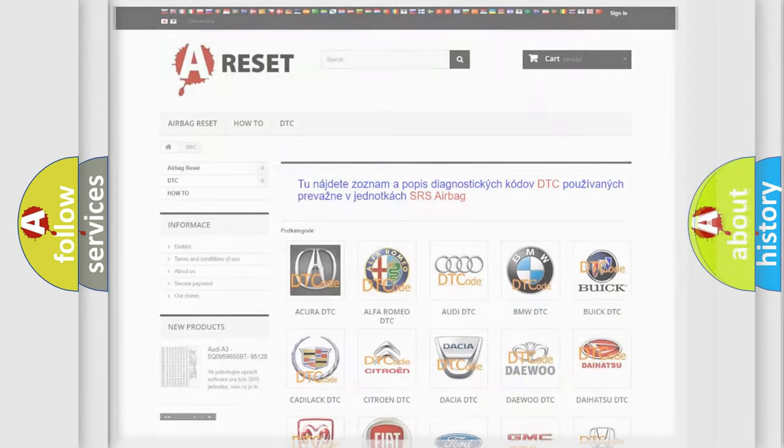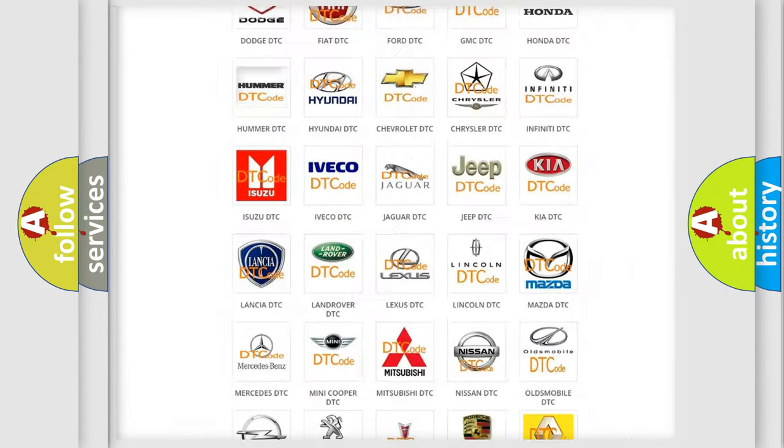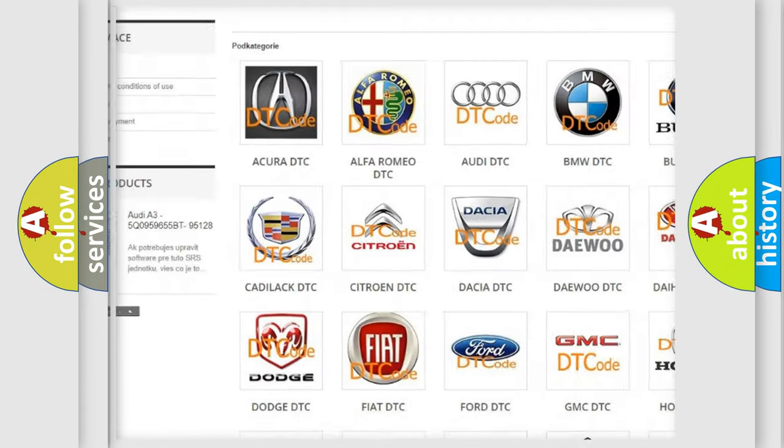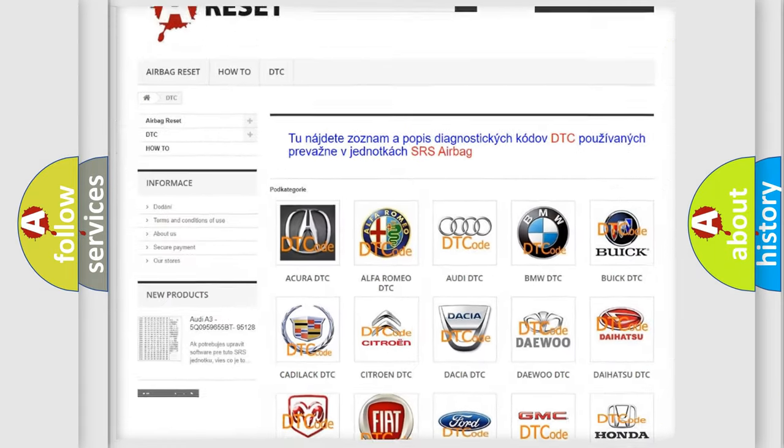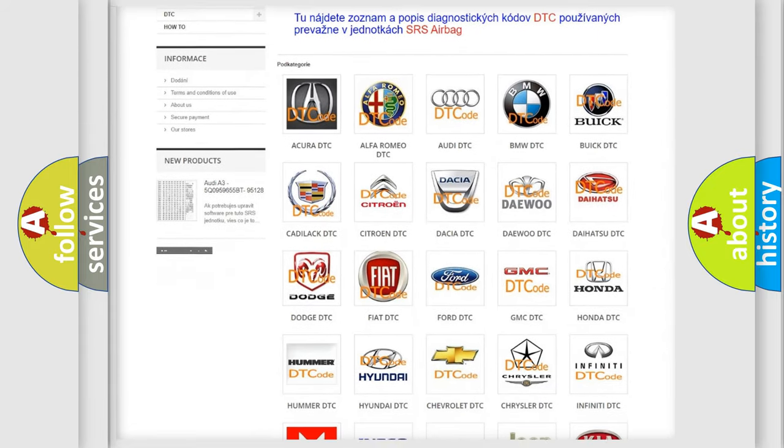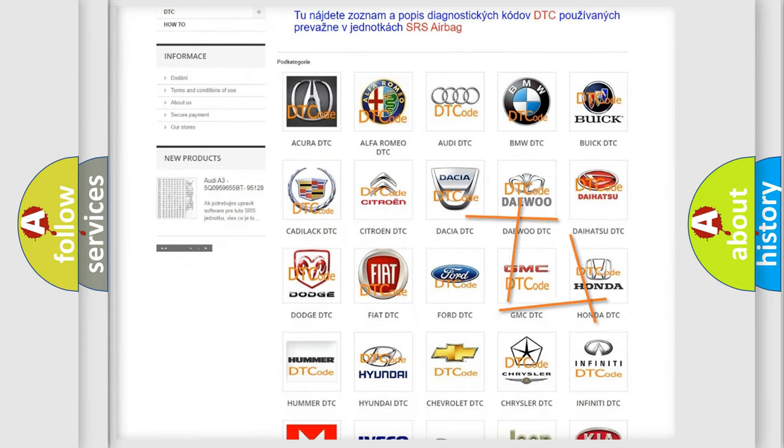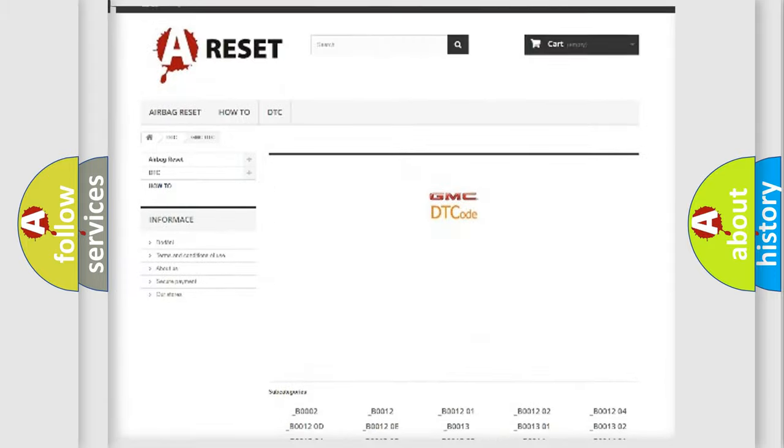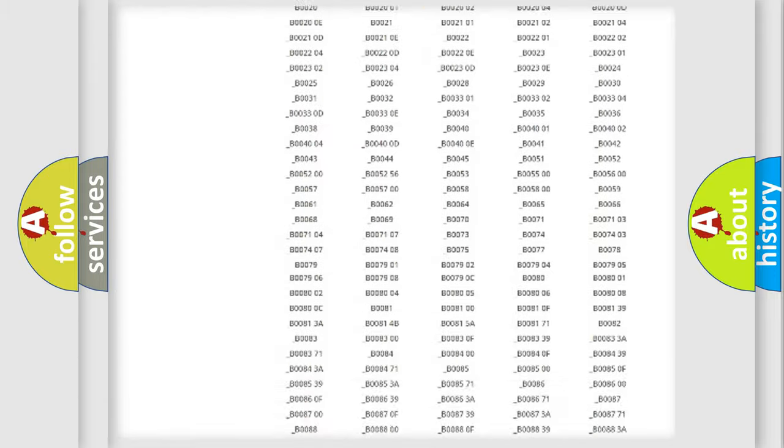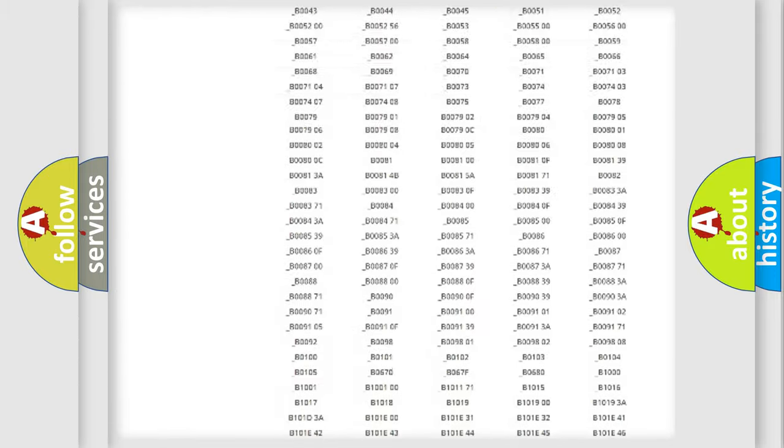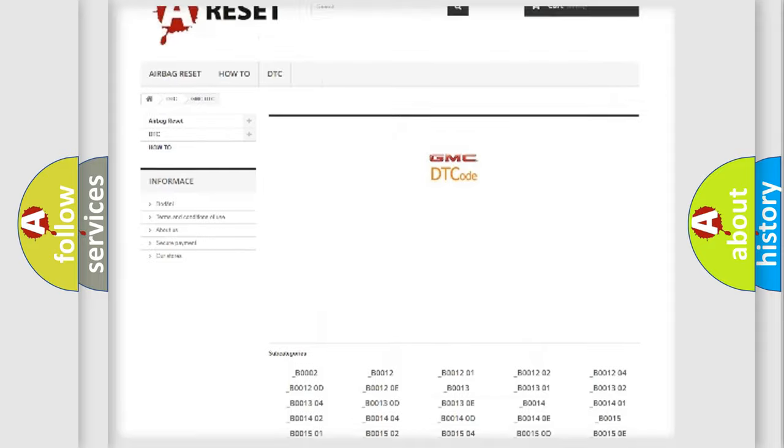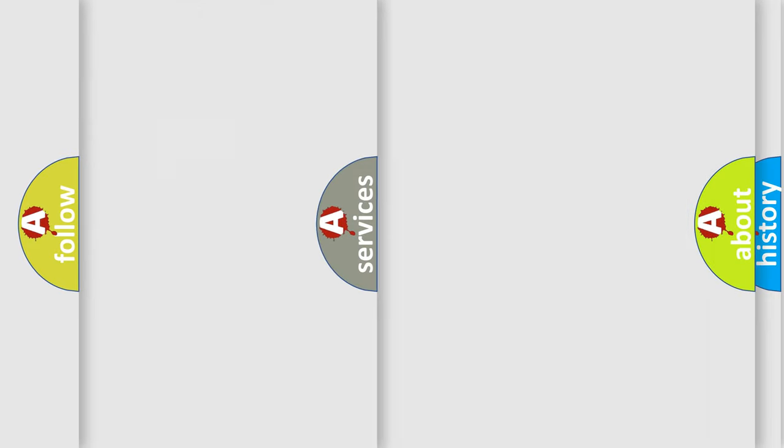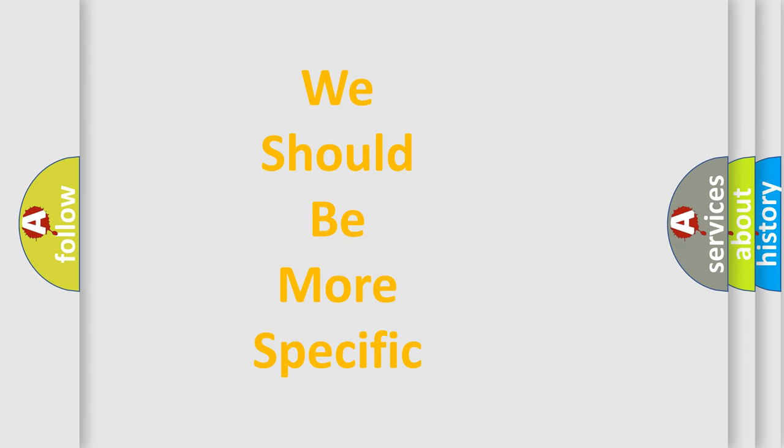Our website airbagreset.sk produces useful videos for you. You do not have to go through the OBD2 protocol anymore to know how to troubleshoot any car breakdown. You will find all the diagnostic codes that can be diagnosed in GMC vehicles and many other useful things.